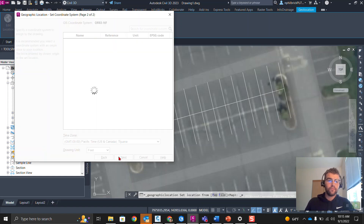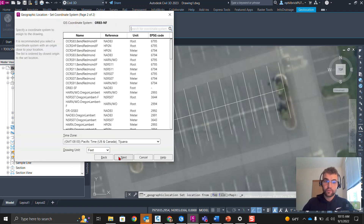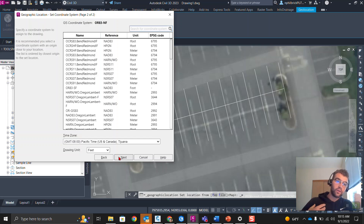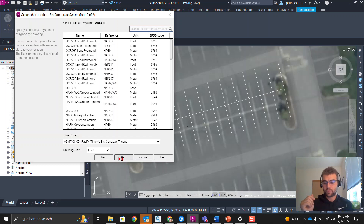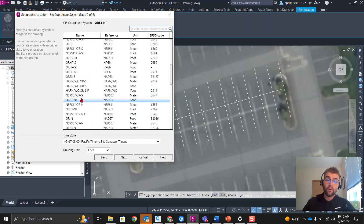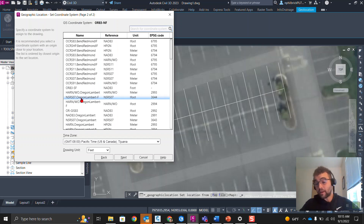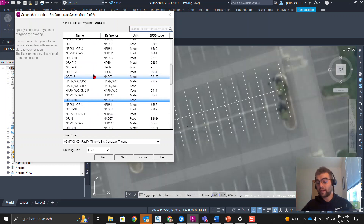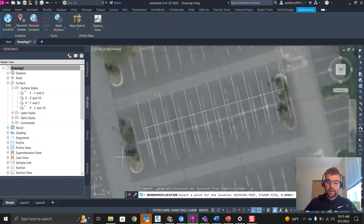Click Next. We've dropped our marker there, and now we're going to assign what point that marker represents. The first thing is choosing what coordinate system to use — specify a coordinate system to assign to the drawing. Note it's recommended you select a coordinate system with an origin close to your location, as farther away can indicate inaccuracy. Mine is in the middle of the list. For real purposes you might want one closer, but for our purposes we're using the generic OR83 North Zone US Foot. Click Next.